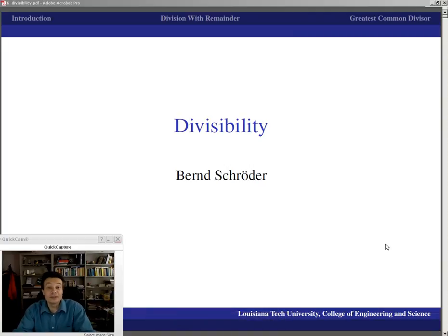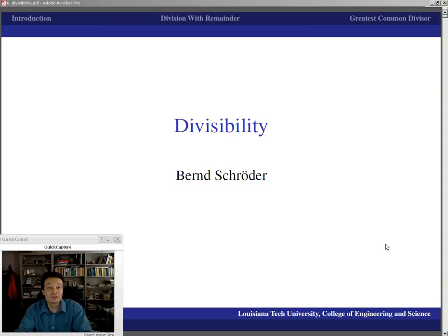After getting used to working with numbers and the first few proofs from earlier presentations, divisibility is now a fundamental topic that will stay with us for the rest of the course. You can already gather that from the introduction, which mentioned we're going to talk about prime numbers — and prime numbers are certainly linked to divisibility. This presentation shouldn't be too bad yet, but the vocabulary as well as the ideas are fundamental.